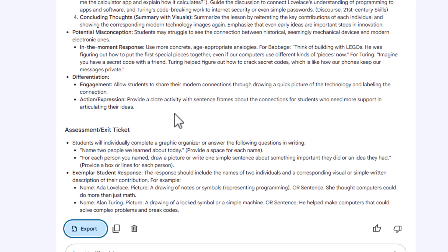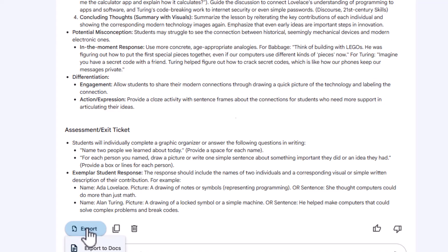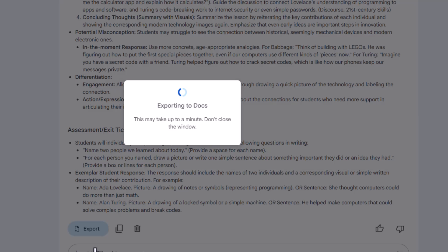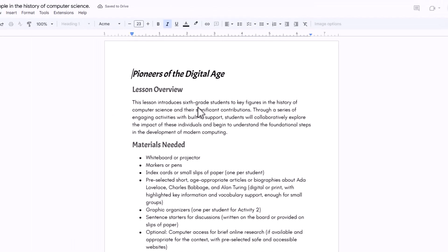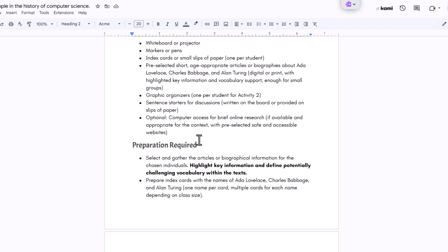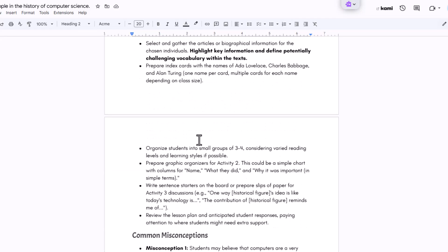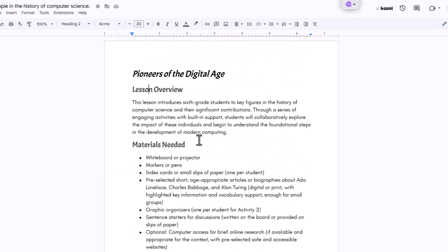So once you're happy with your lesson plan, you can export it directly to Google Docs. So here's a little export. And this exports the entire lesson plan, including all the activities, scaffolding into a ready to use document. So here we go. So it just put it right into a Google Doc.